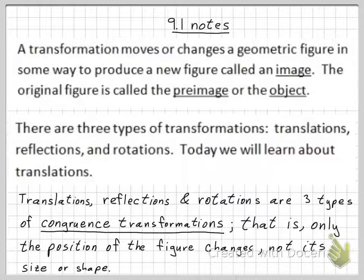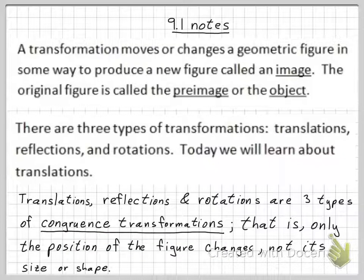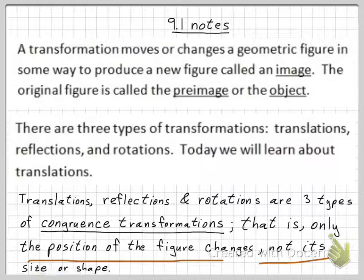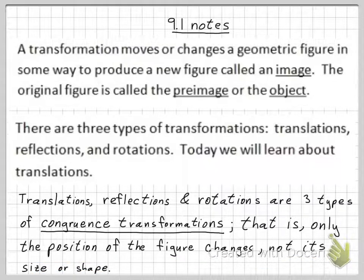A congruence transformation changes only the position of the figure and not its size or shape. So it just moves it, but it doesn't change its size or shape.